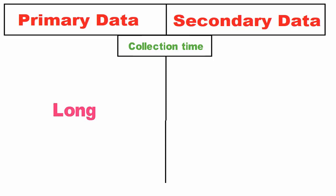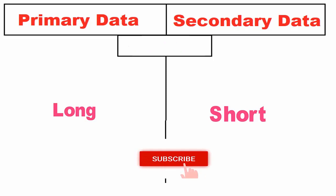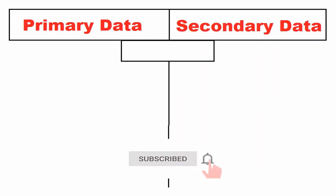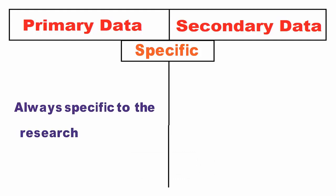In contrast, secondary data is neither specific to the researcher's need, nor does he have control over the data quality.